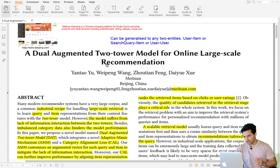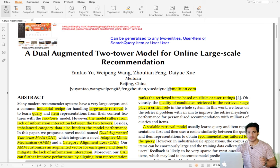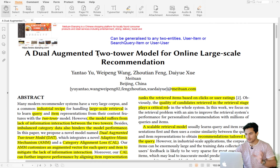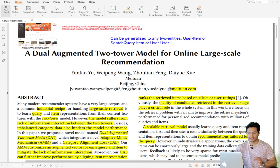In the last video we went through the paper 'Dual Augmented Two Tower Model for Online Recommendation,' a paper from Meituan, a Chinese website. They enhance the two-tower model using two unique ideas: adaptive mimic mechanism and category alignment loss. We won't implement that exact architecture, but we will implement a simple two-tower model and use the Amazon dataset, which is open source.